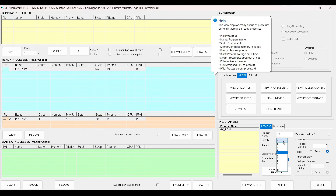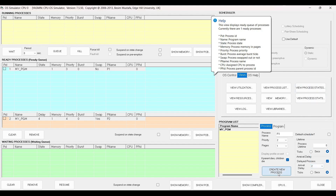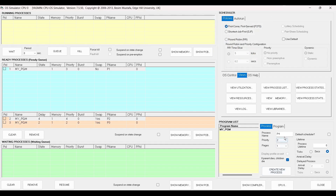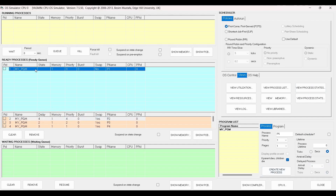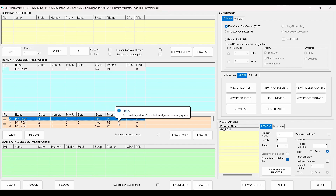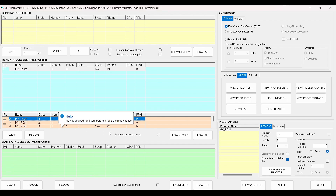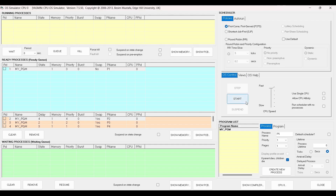Now let's create process P3 with priority 2 and arrival time of 2 seconds. And then let's create process P4 with priority 1 and delayed by 3 seconds. So now we have: P1 with no delay, P2 with 4 seconds delay, P3 with 2 seconds delay, and P4 with 3 seconds delay. Now let's start the simulation.